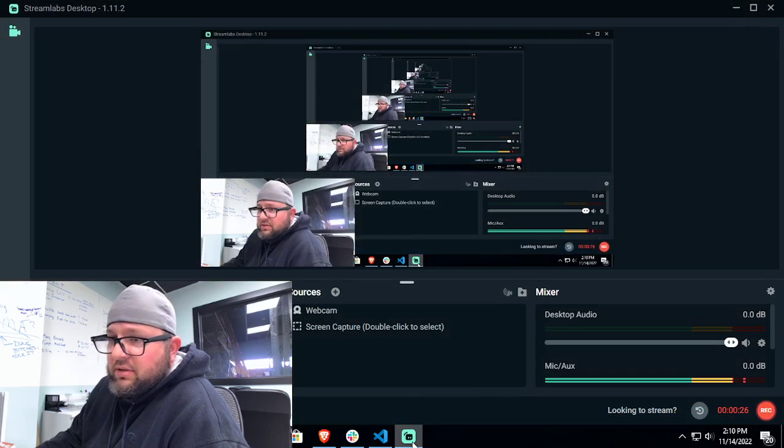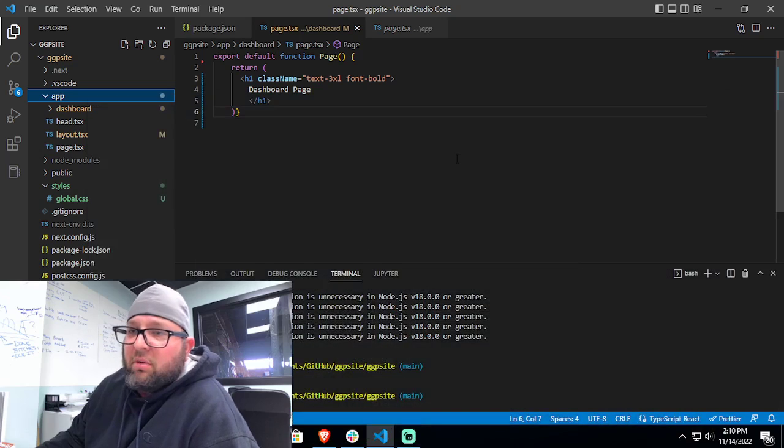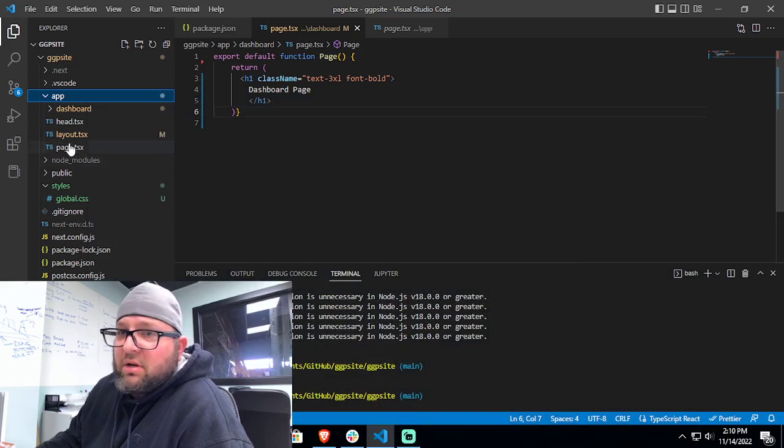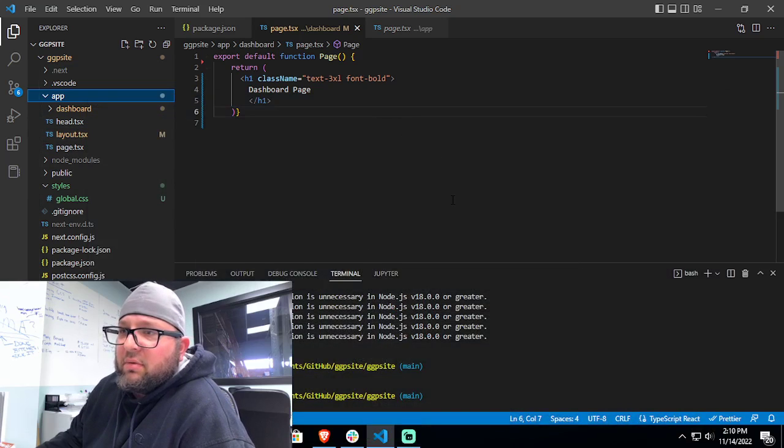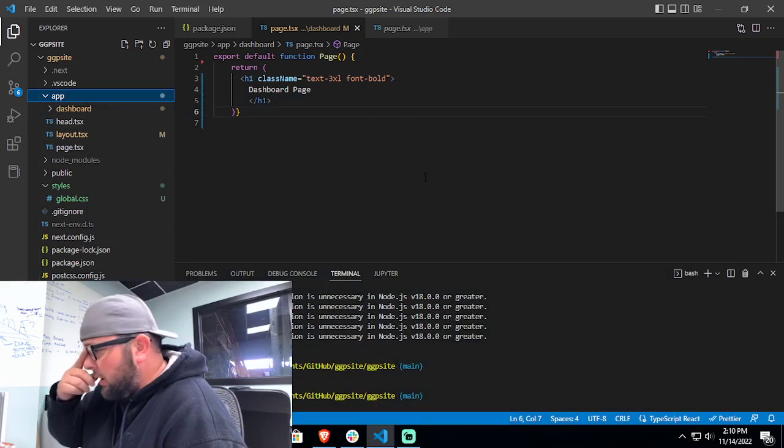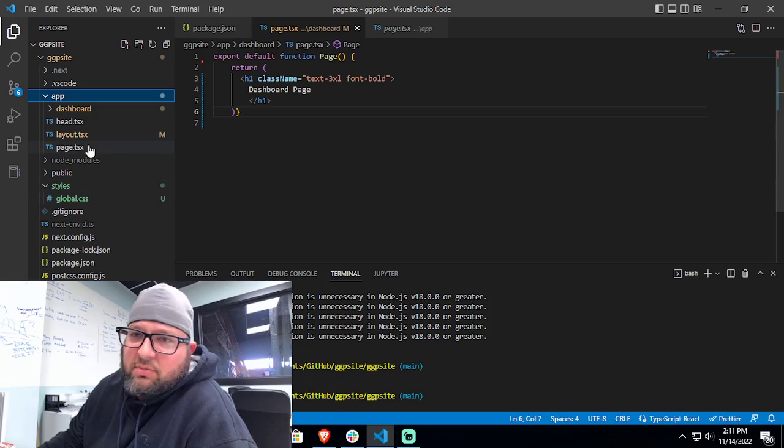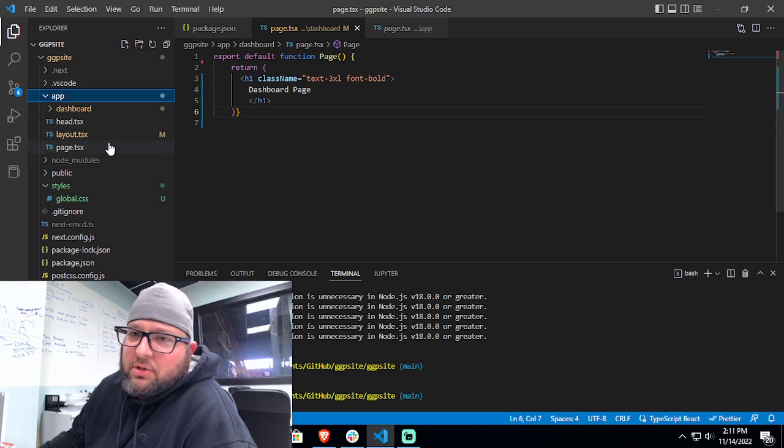And as you know, so I code in Python. I don't actually code in React. So this is me struggle bussing through an application. But hey, that's what we got to do sometimes. So let's just jump into it.